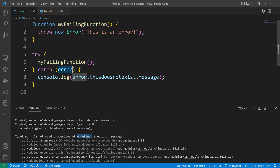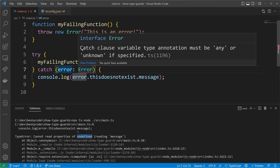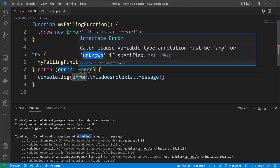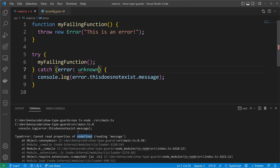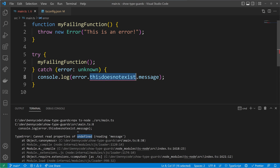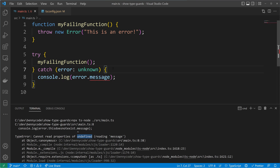Let's try to narrow down the type. Instead of any we would like to have Error as a type, but unfortunately we cannot do that because in a catch clause we can only use any or unknown. So let's try with unknown, because unknown is the better version of any. Using unknown will forbid us to use 'this does not exist', but it will also forbid us to use message, because the type is unknown — TypeScript doesn't know anything about it and disallows calling properties it doesn't know about.